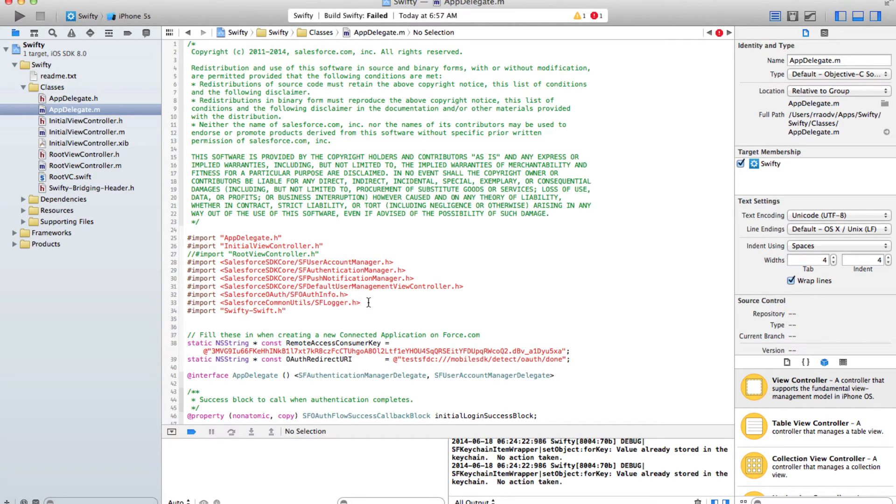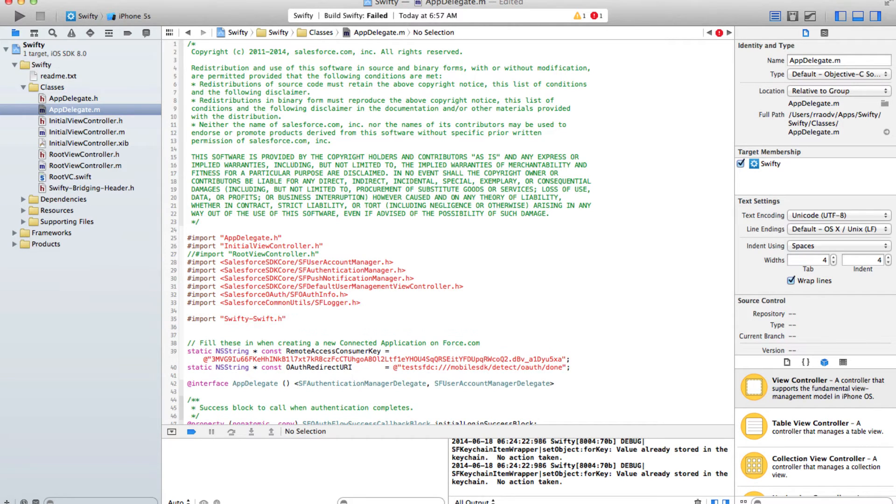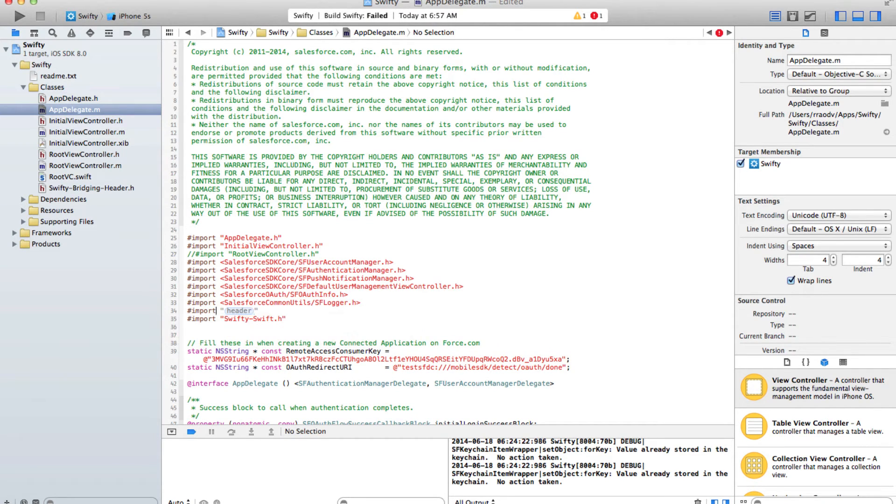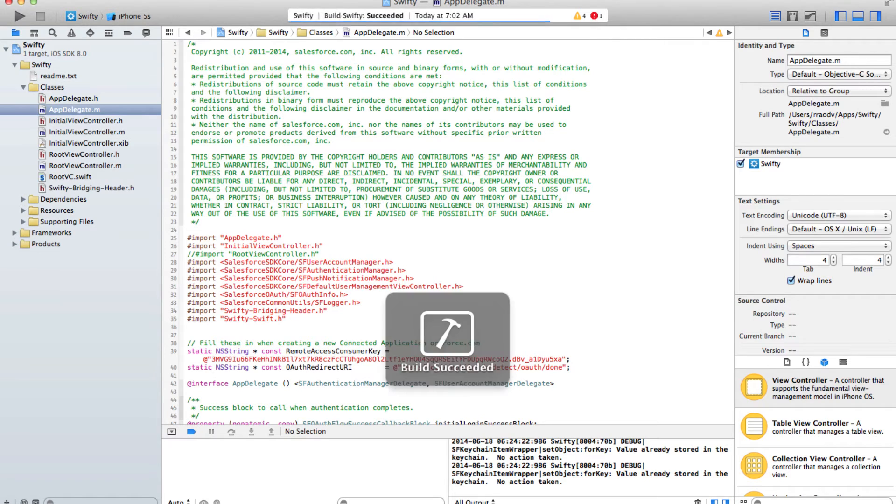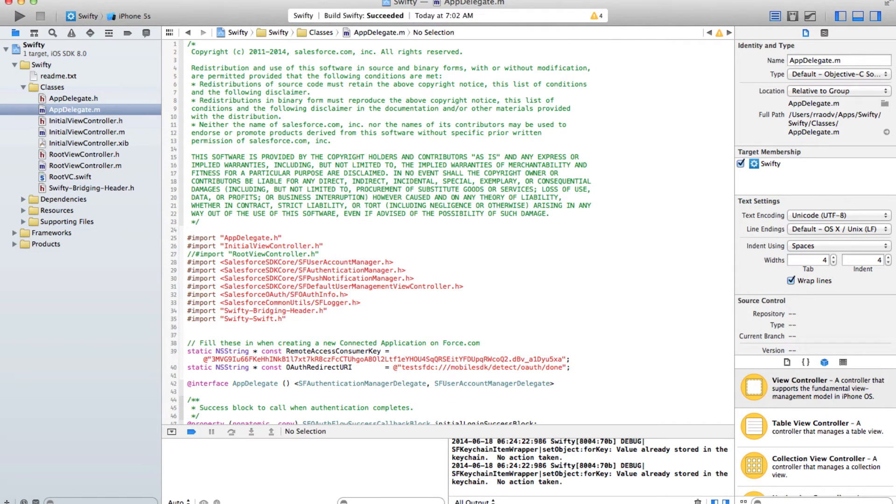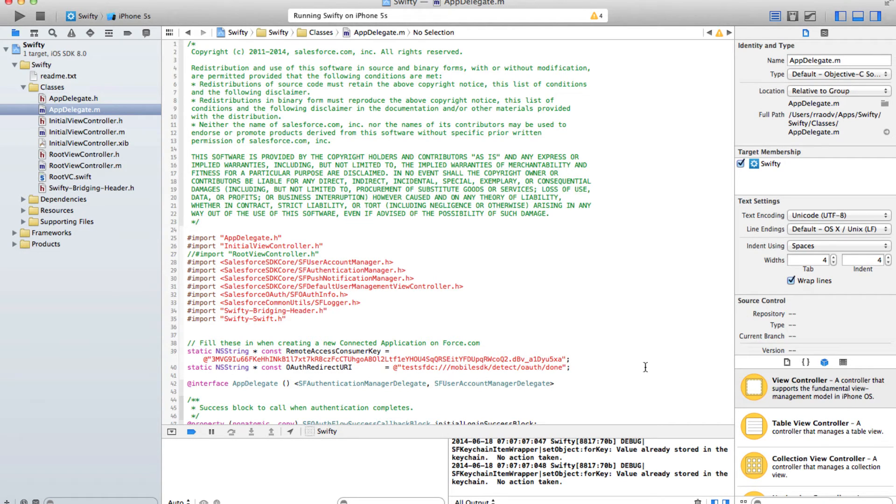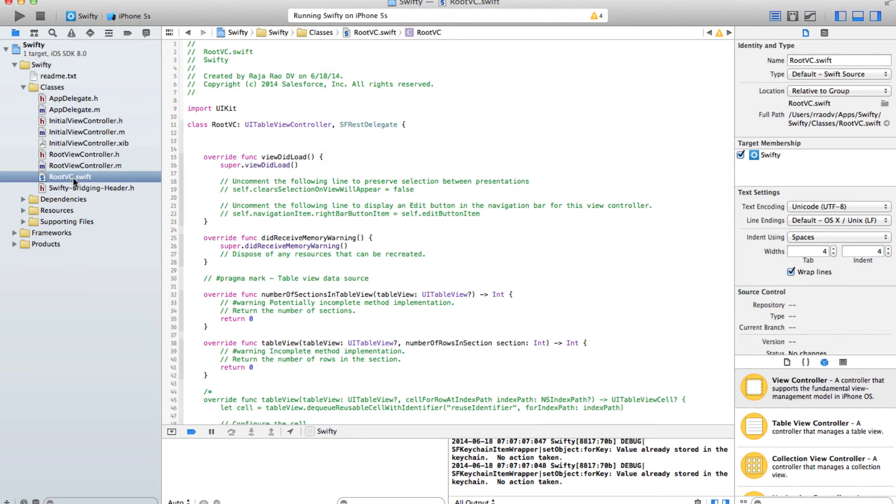Swift dash Swift header file. Now if I run it again it now works fine.